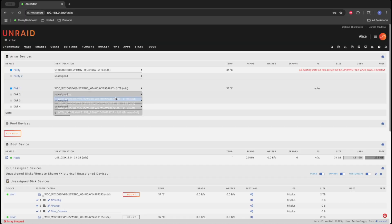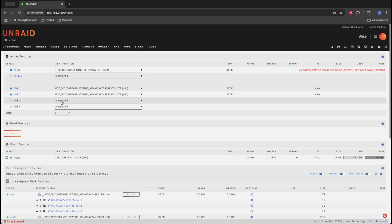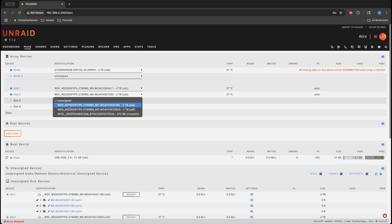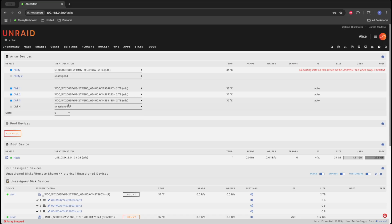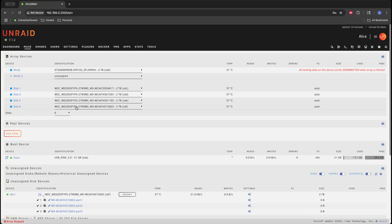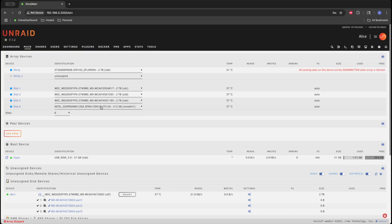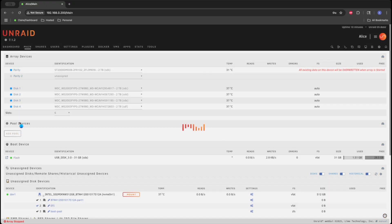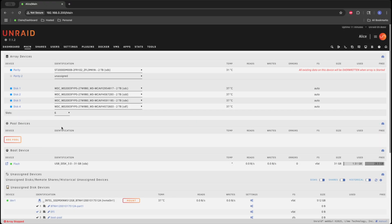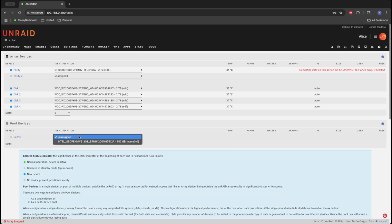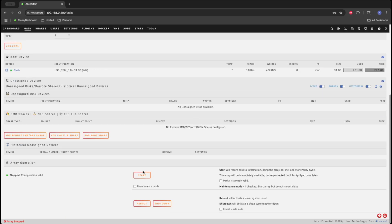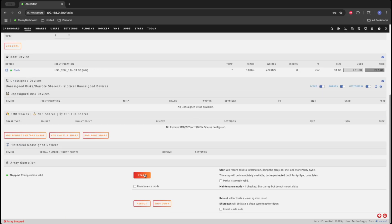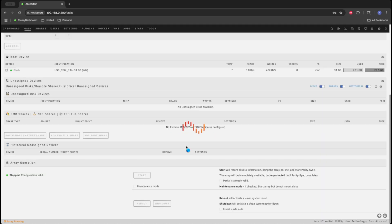First thing to do when first booting a new Unraid install is to assign your drives into an array. For this specific machine, I set it up as one parity drive with four data drives, or a RAID 5 array. After assigning the drives to an array, I then selected the NVMe drive and assigned it as our cache disk. After all of these steps are completed, you can start your array and Unraid will calculate parity and set up your default shares. We'll be back after parity is calculated and the server is ready to be utilized.